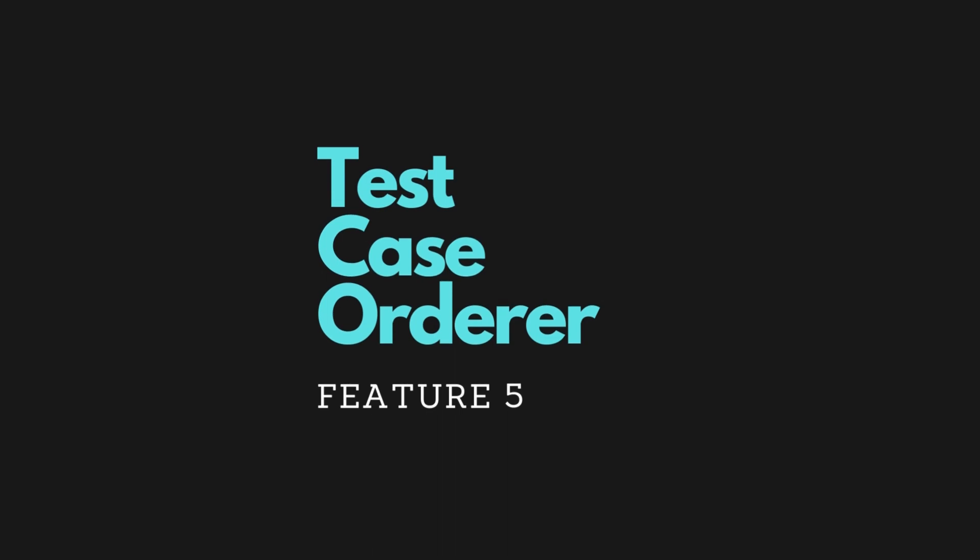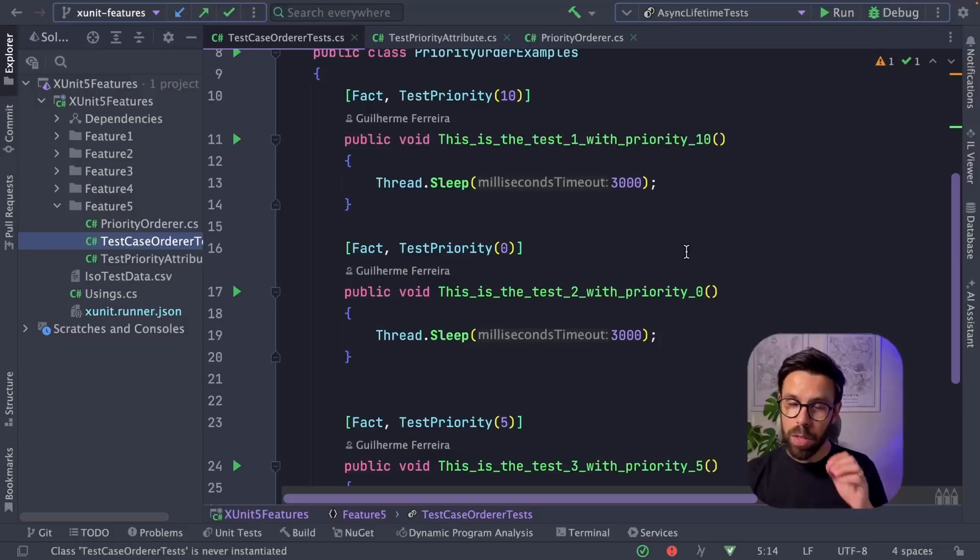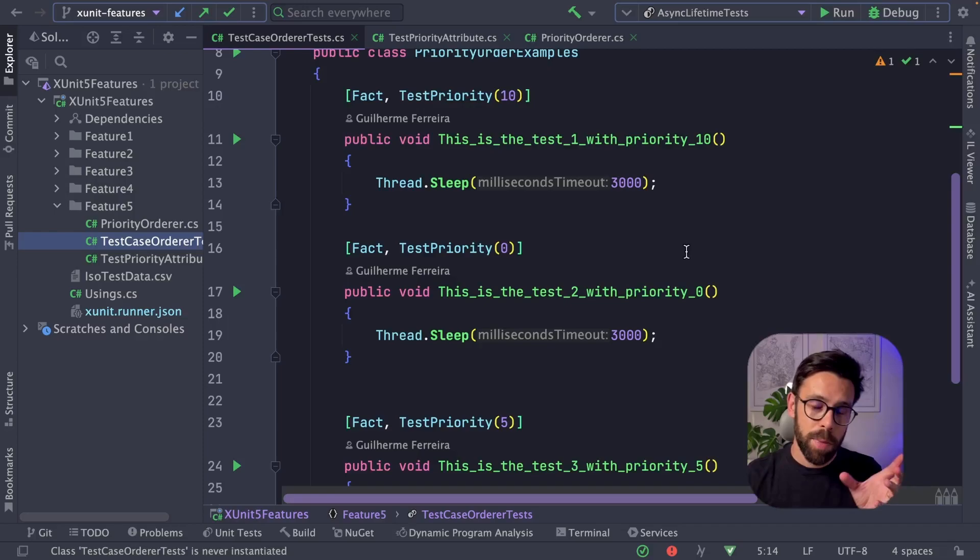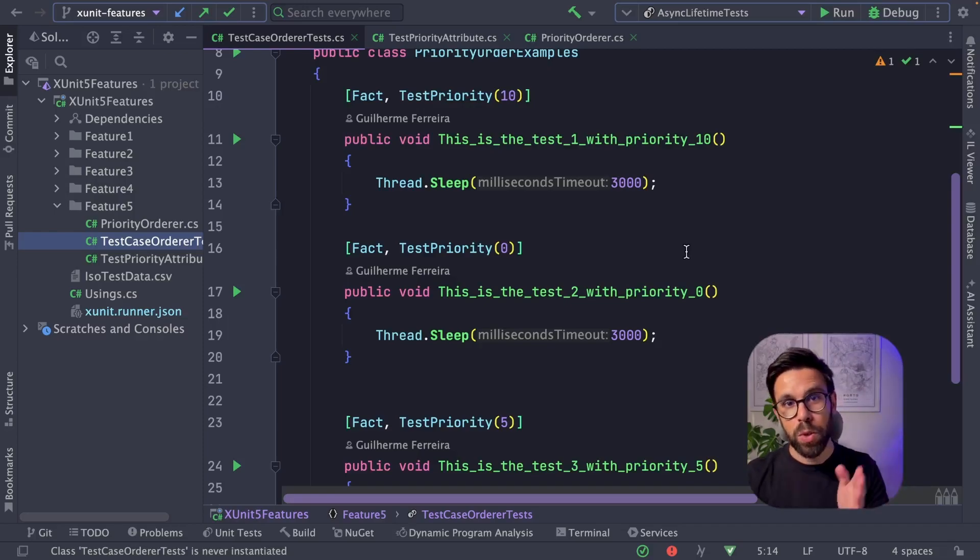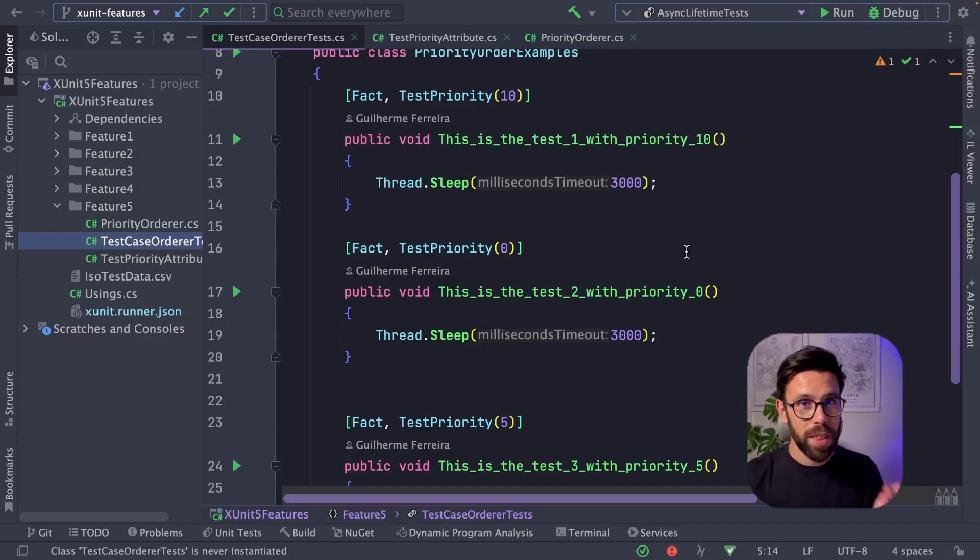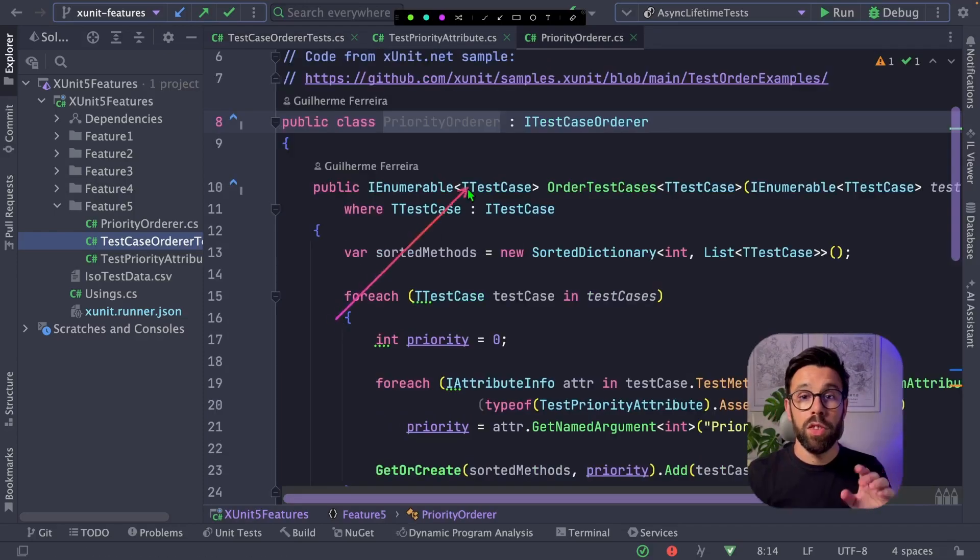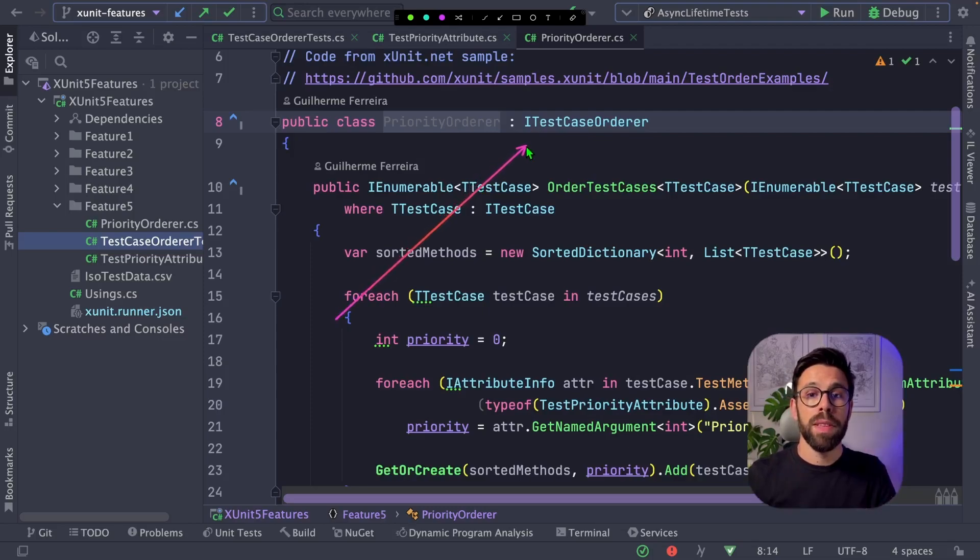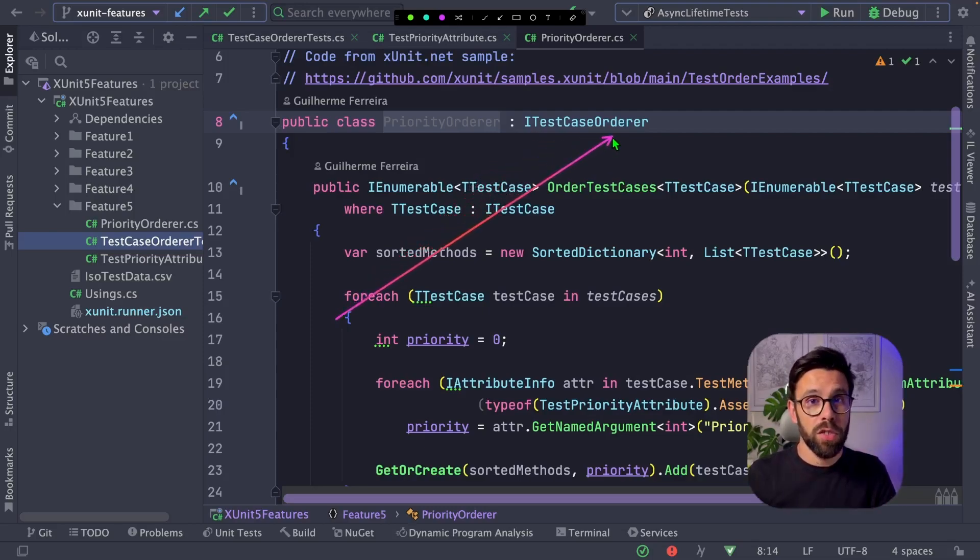The feature number 5 is test order. This one is really interesting. If you want to define a specific order of execution of your tests, you can do it with XUnit.